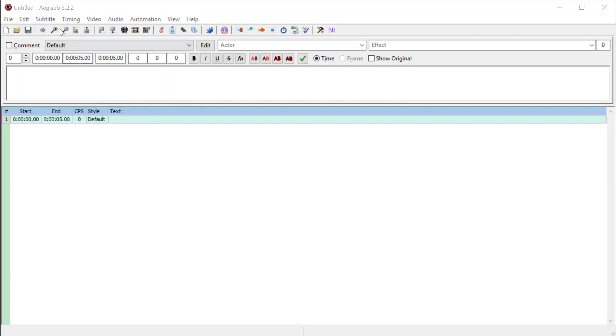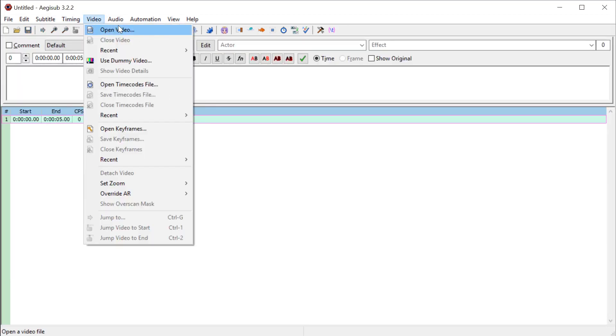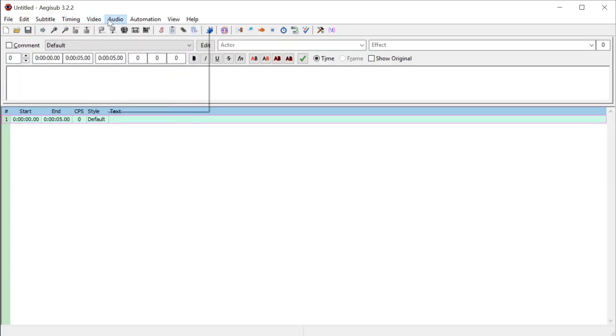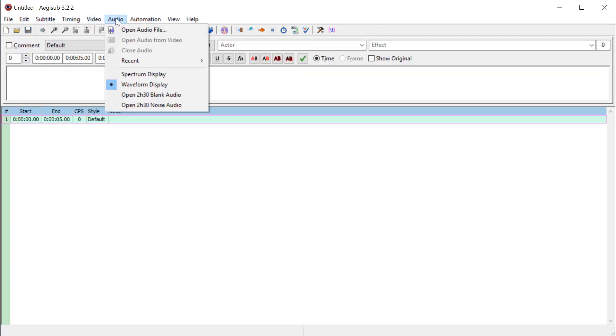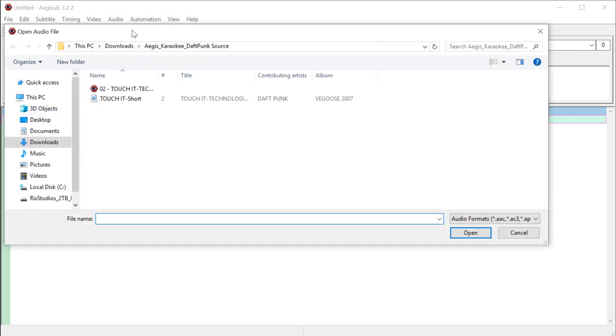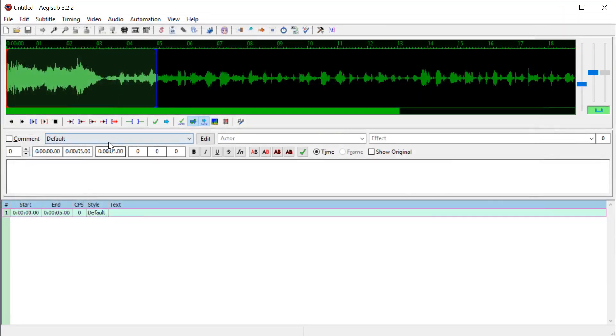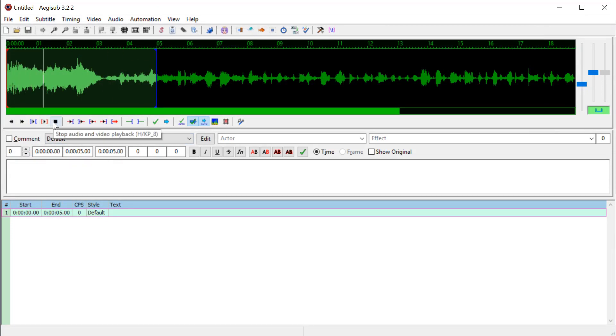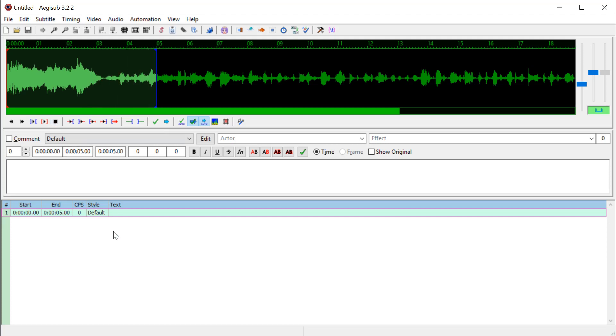So first of all, we need to get some audio brought in here. I'm going to go to audio and open audio file. I have just a short piece of a Daft Punk song. I found this on archive.org. It's a live recording of a Daft Punk concert.